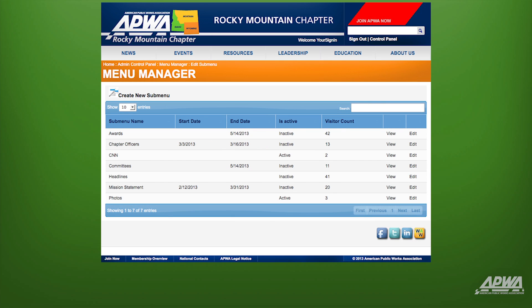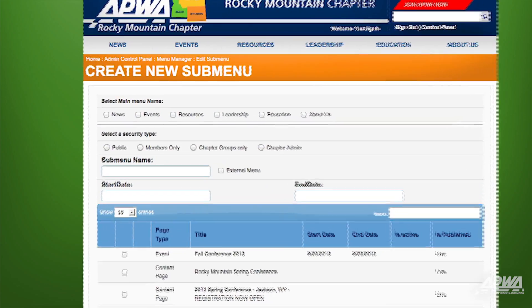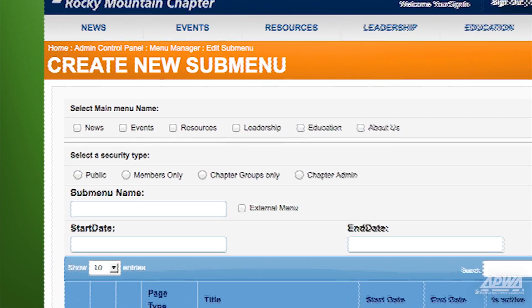Next, click on Create New Submenu. Select the main menu name.